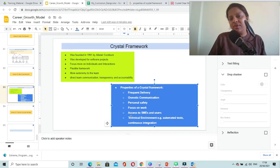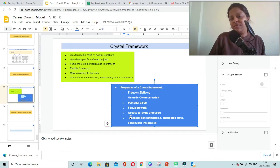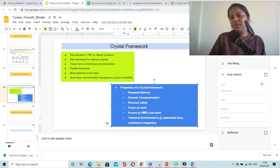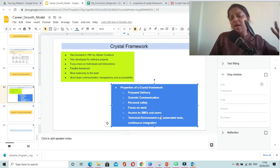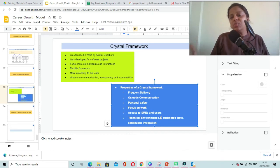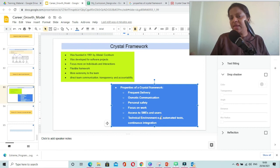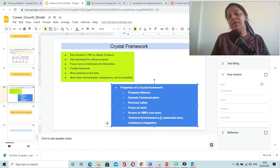The team should have easy access to SMEs (subject matter experts) and users so they can seek feedback from end users as early as possible and develop accordingly.